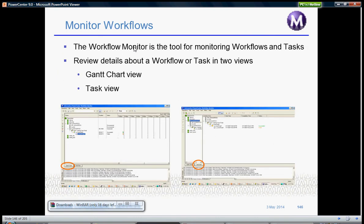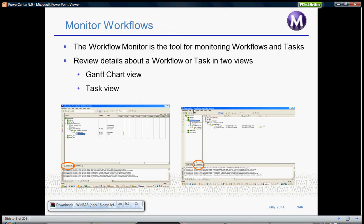This is how the Workflow Monitor looks in two views. One is Gantt chart view which basically gives the time and when the workflow is run. And task view which basically looks like PowerCenter Designer or Workflow Designer.